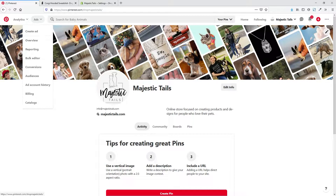To convert your personal account to a business account, I will include a link in the description below. You'll also need to go in and fill out your billing information — set up your address and a credit card or debit card that will be charged whenever you run ads. You won't be able to set them up without that.